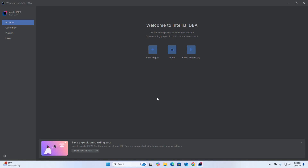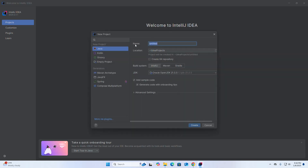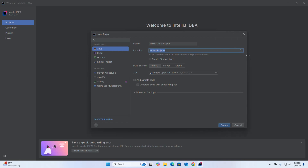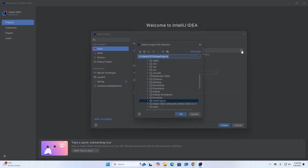Now I am going to create a new project — a Java project. I am going to name the project 'My First Java Project'. Then select the location; this is the default location but you can change it. Click on the Browse button and then browse to the folder where you want to store it.